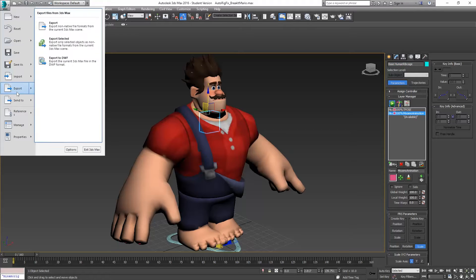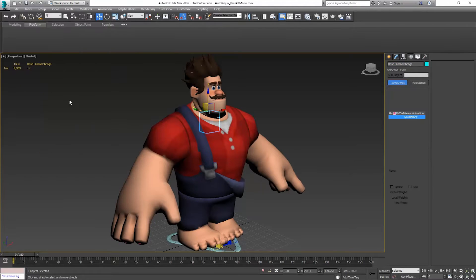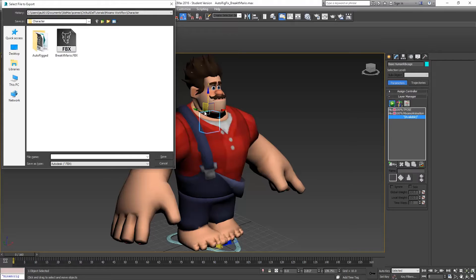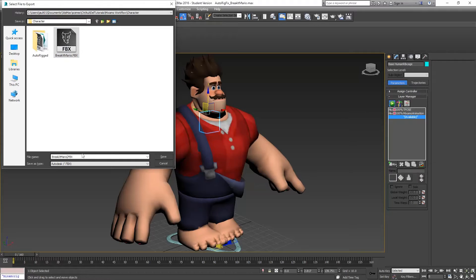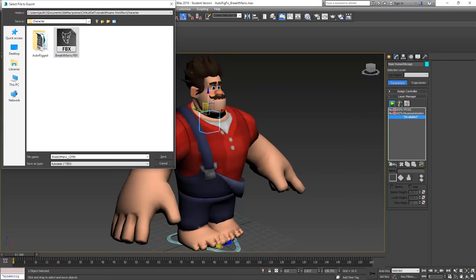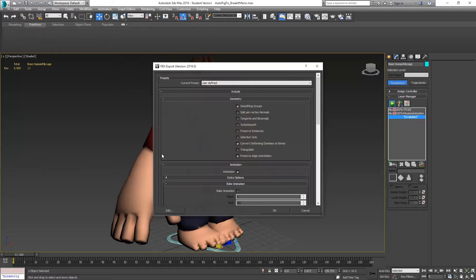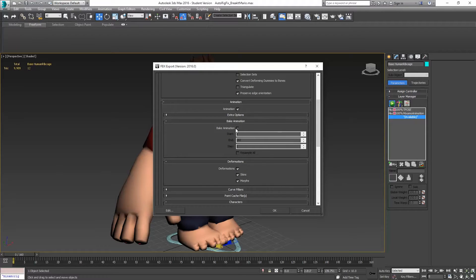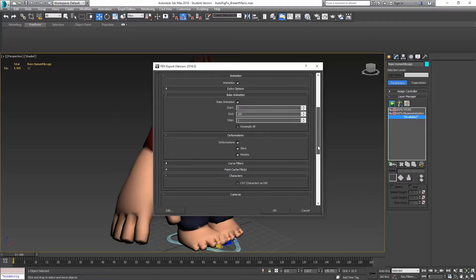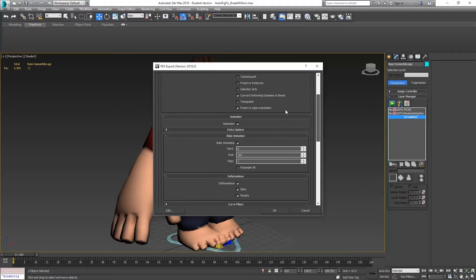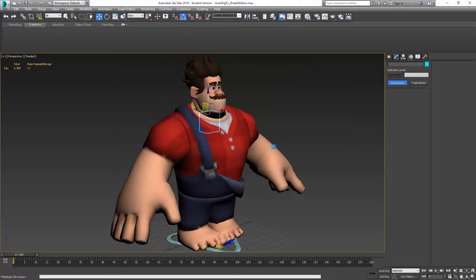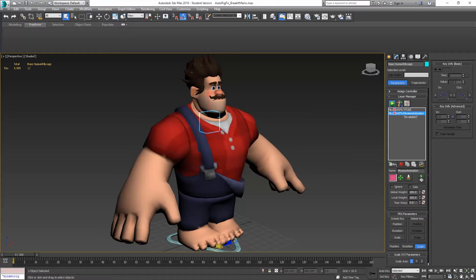We'll go to Export, and we're just doing Export, not Export selected. I've got my Breakit Mario here. I'm not going to replace this one because I like to have backups of my files. I'm going to make a new one and call this Breakit Mario Cat, so I know that's the cat rigged version. All of my settings here should be the same. Want to make sure Embed Media is checked and Animation is checked. We hit OK, and that gets exported.